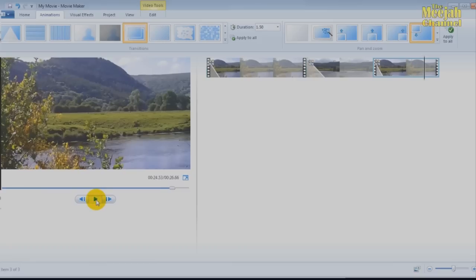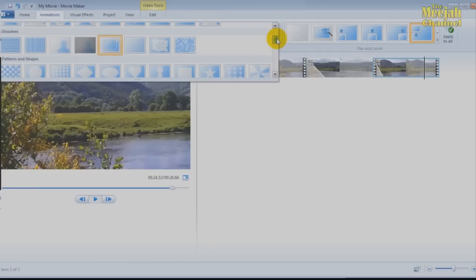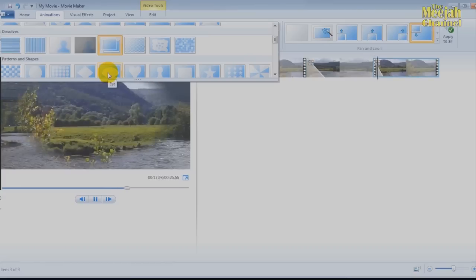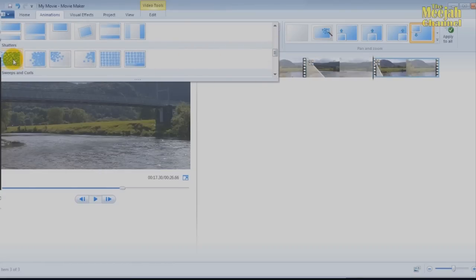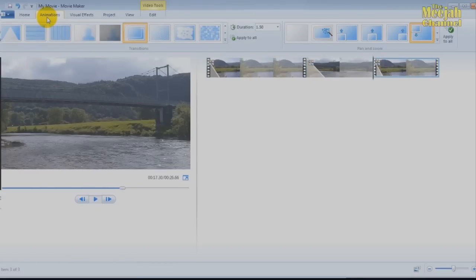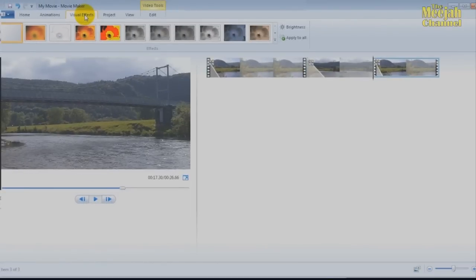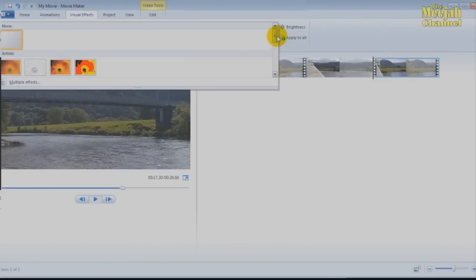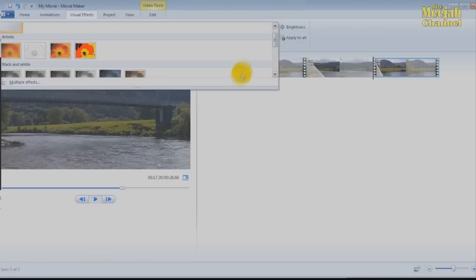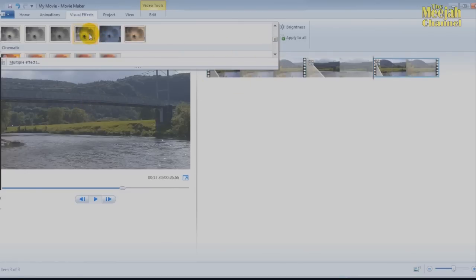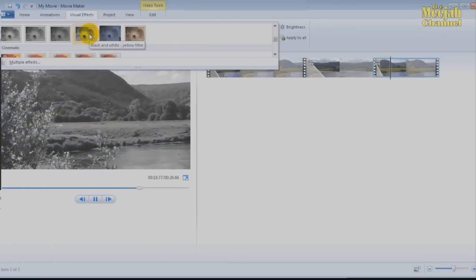There is a huge selection of fancy transitions that you can play with, as you will see if you expand the transition box by clicking here. They really are great fun to try, and the best way to learn about them is to simply play around and see which work best for you. But it's not just transitions that you can apply. Clicking on the visual effects tab here will bring up a wealth of effects that you can use to enhance your editing. They work in exactly the same way as the transitions, and you can see what effect they will have by hovering your mouse over them. These fancy effects, wonderful as they are, are not needed on this particular video, so let's move on.